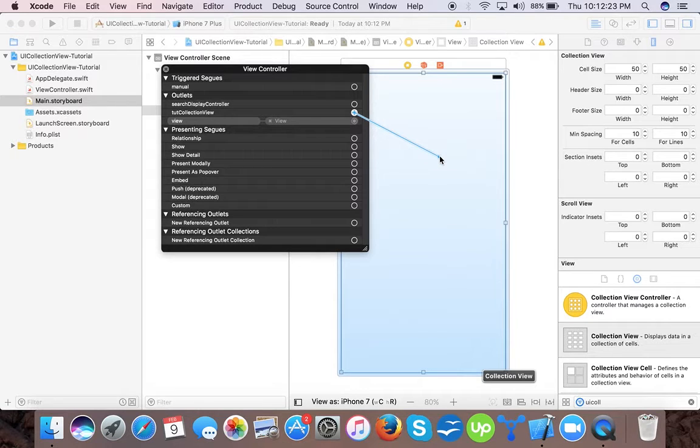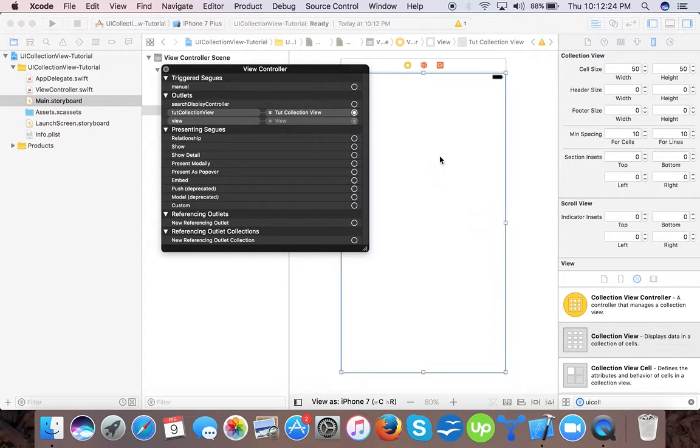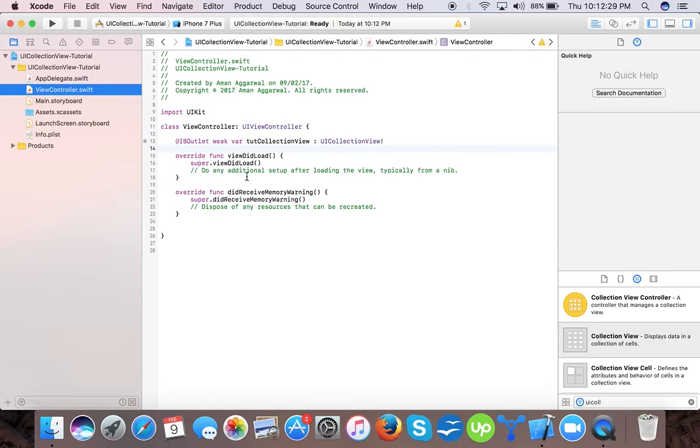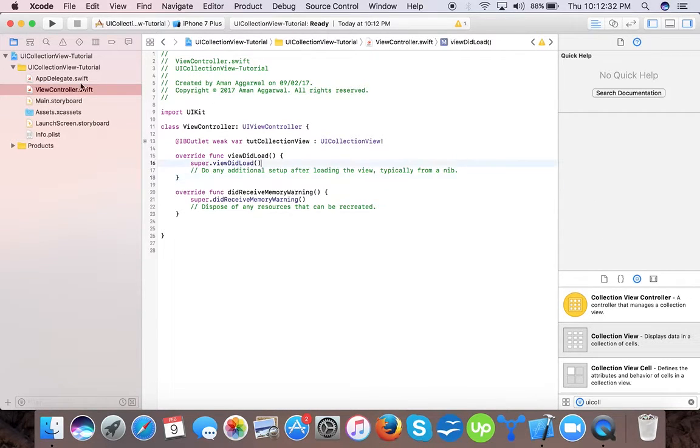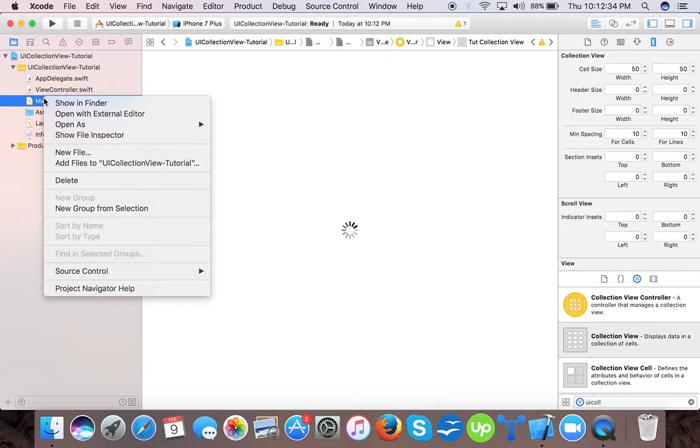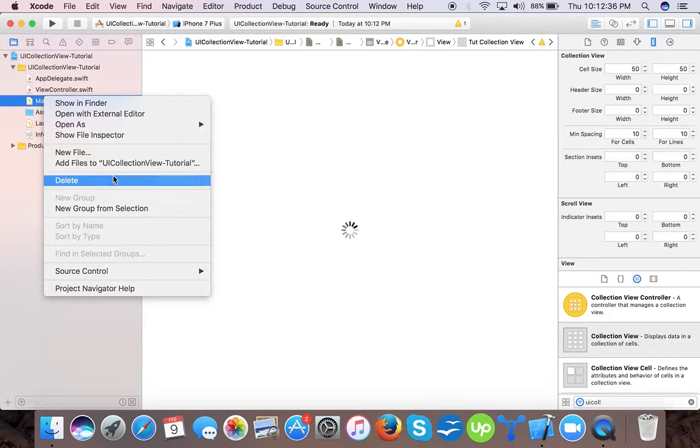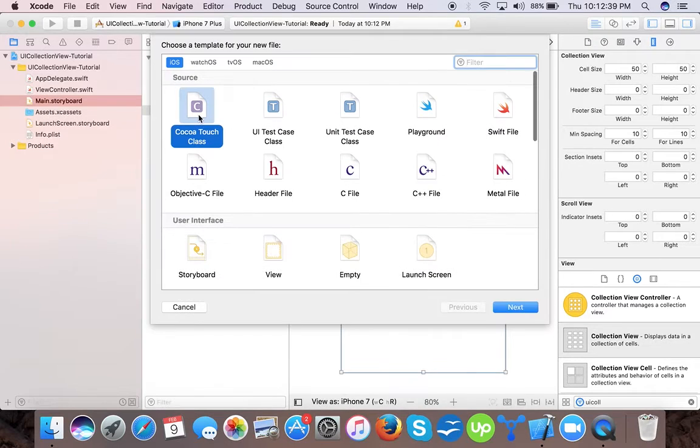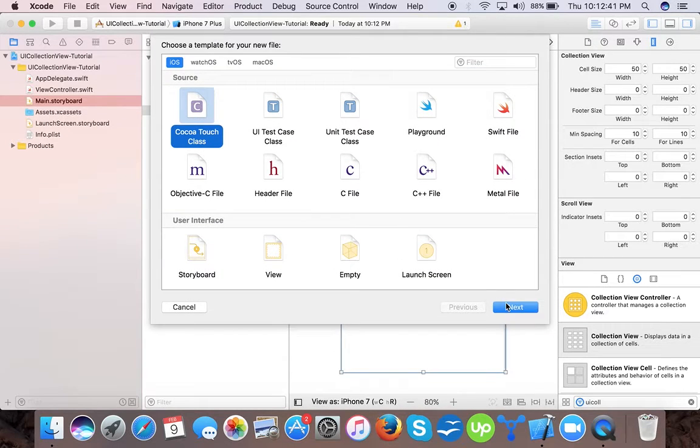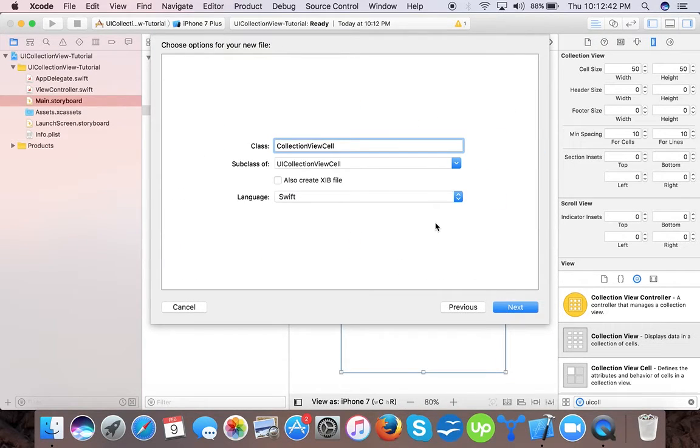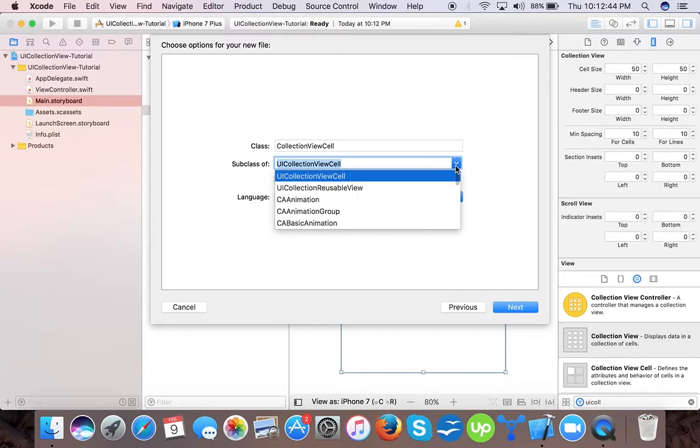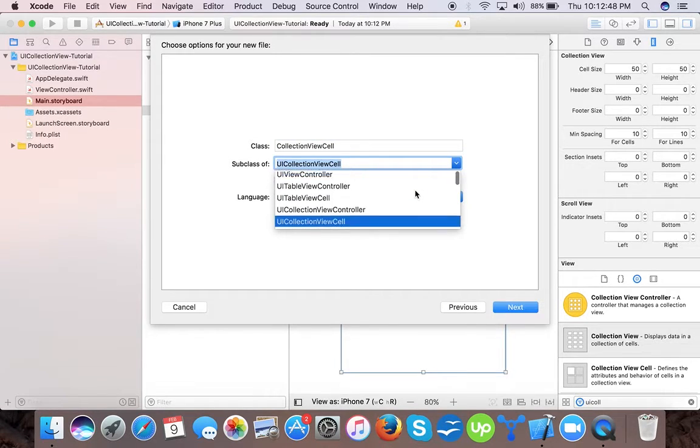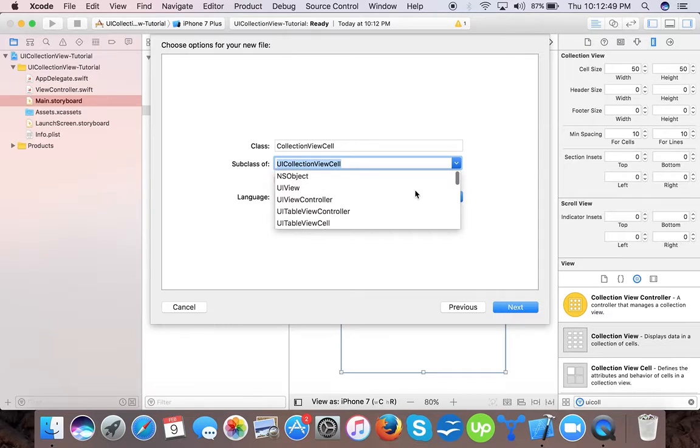Now here we will create our UI collection view class using new file, cocoa touch class. We will select UI collection view cell class. You can choose that like UI collection view cell class from the dropdown.